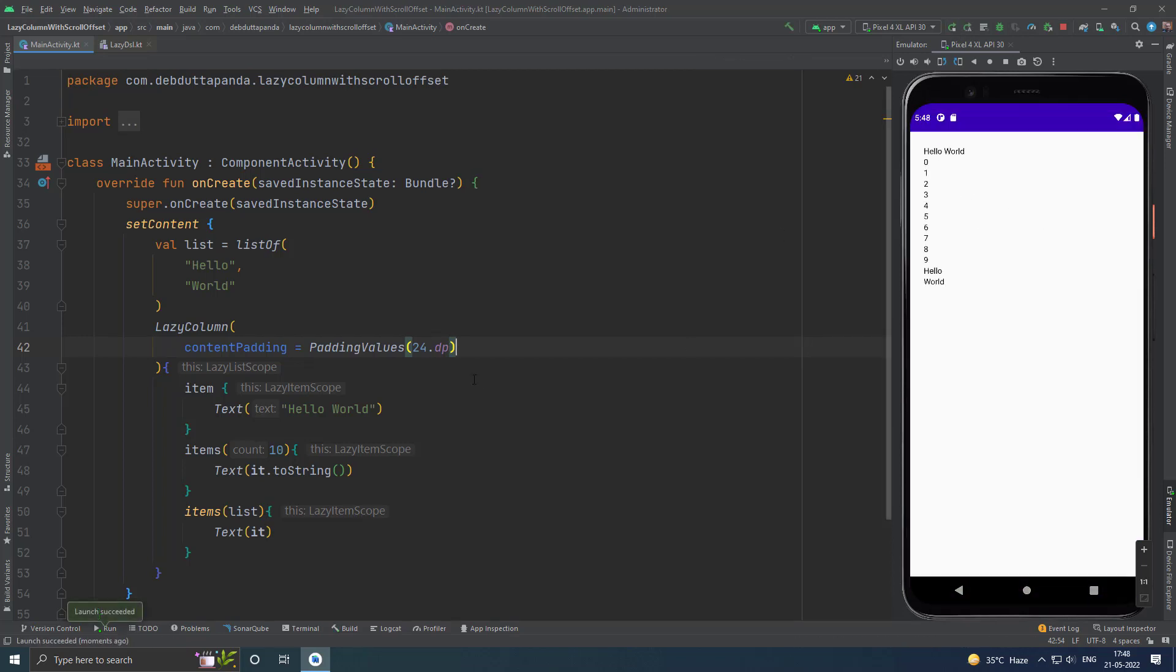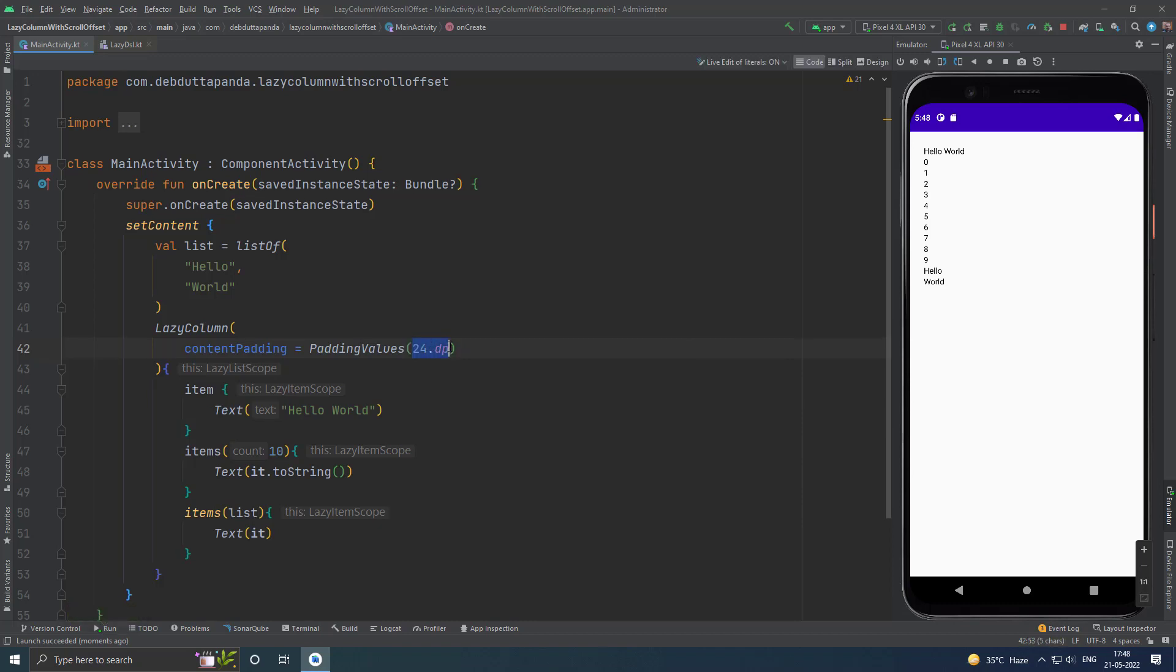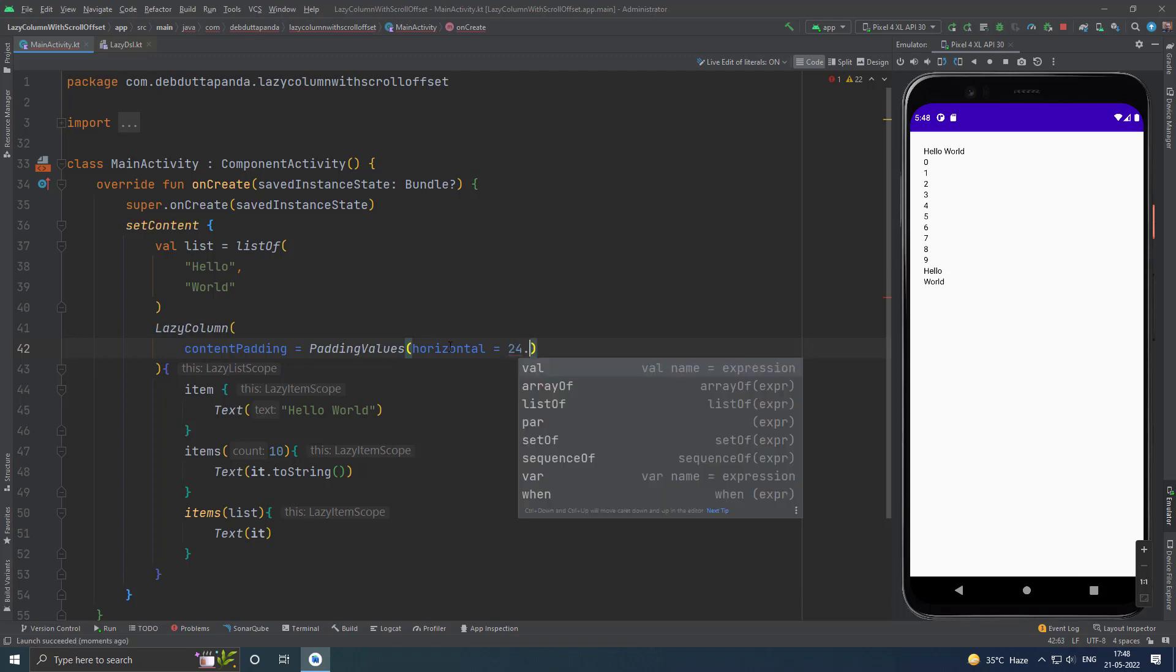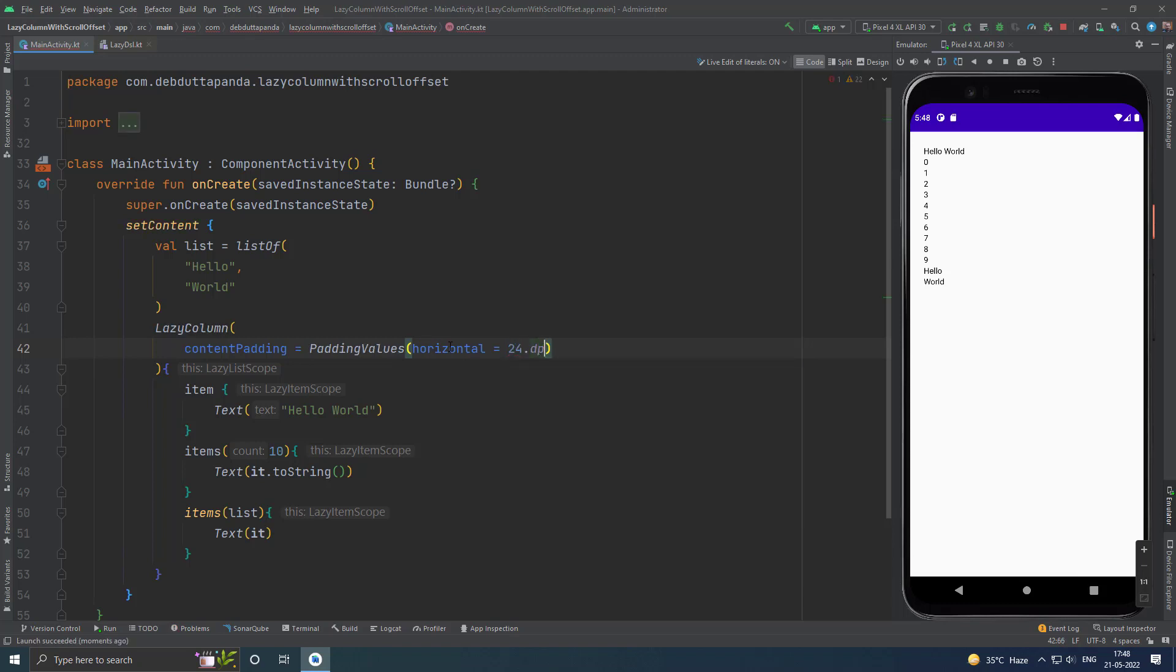See, if you want padding only in horizontal sides, just mention horizontal and mention your value.